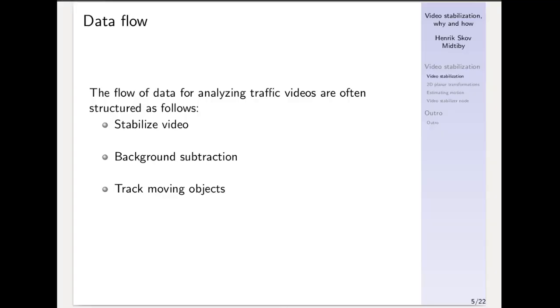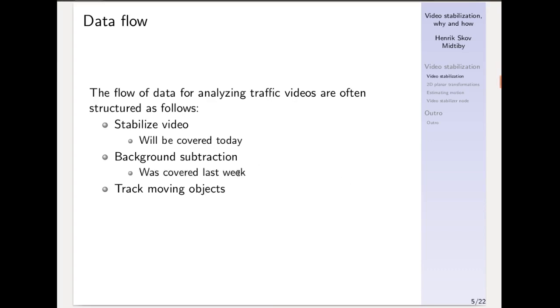From here we should look at how to stabilize the video. Afterwards, in the mini project next week, you will start tracking the moving vehicles in a video like this. So stabilizing video will be covered today in this lecture. Background subtraction we talked about last week. And finally, tracking moving objects was partly covered Tuesday this week where we talked about Kalman filters — one way of tracking moving objects — which will also be part of the mini project next week.